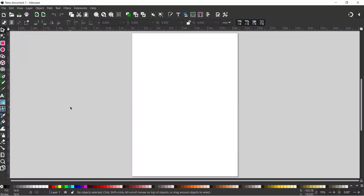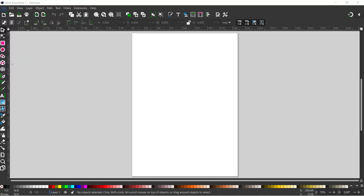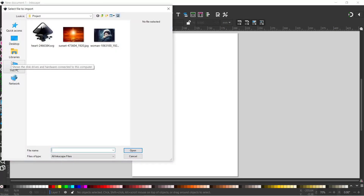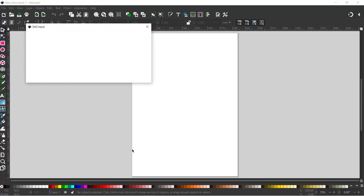To get started, the first thing I'm going to do is import the heart. So we've come up to File, down to Import, and in here I've got my heart design. We'll click on that and press open.